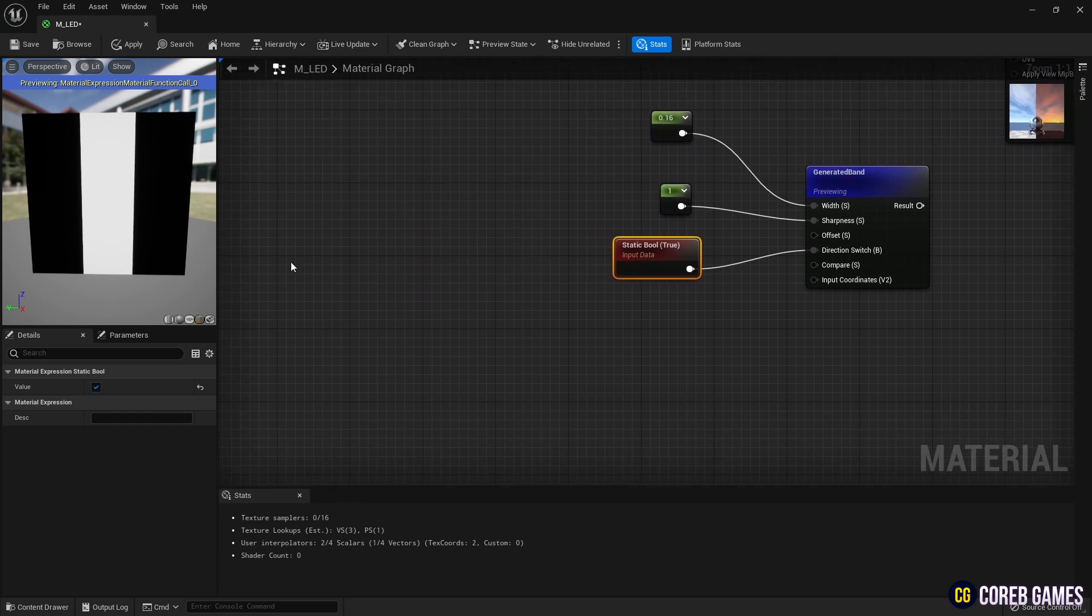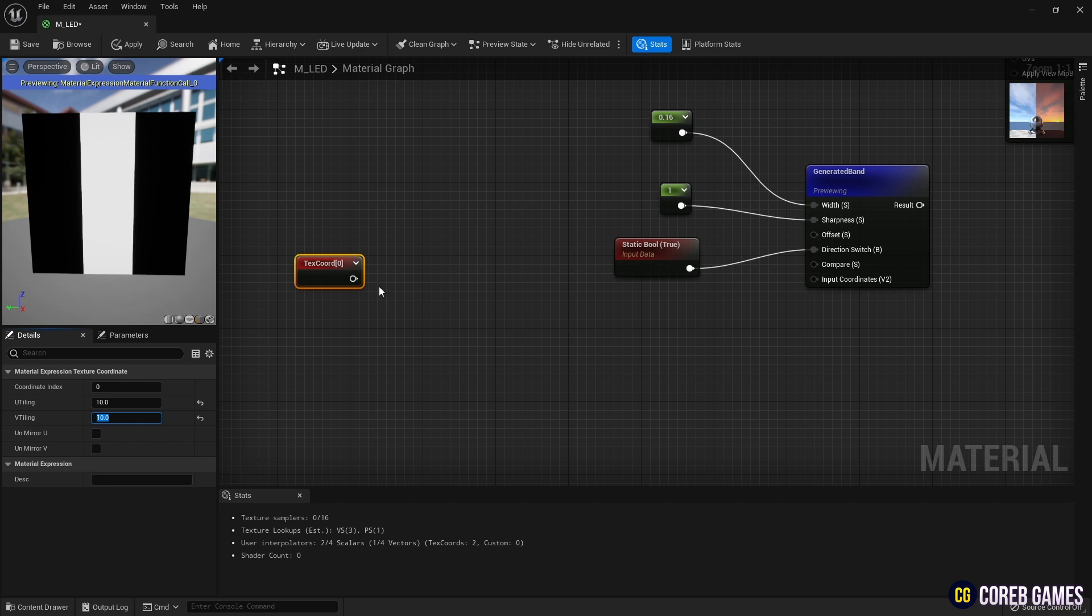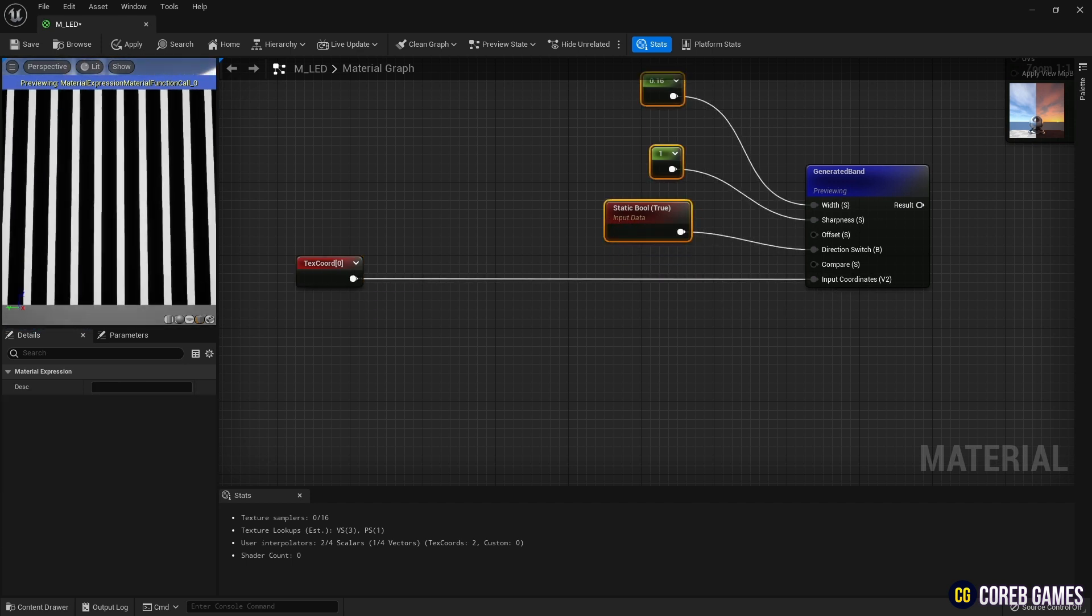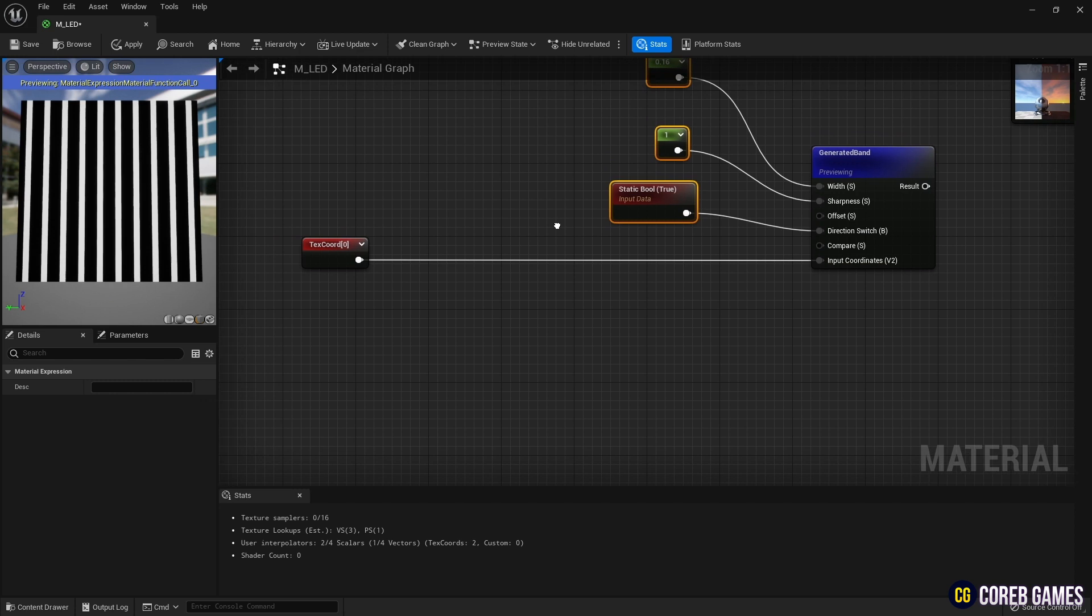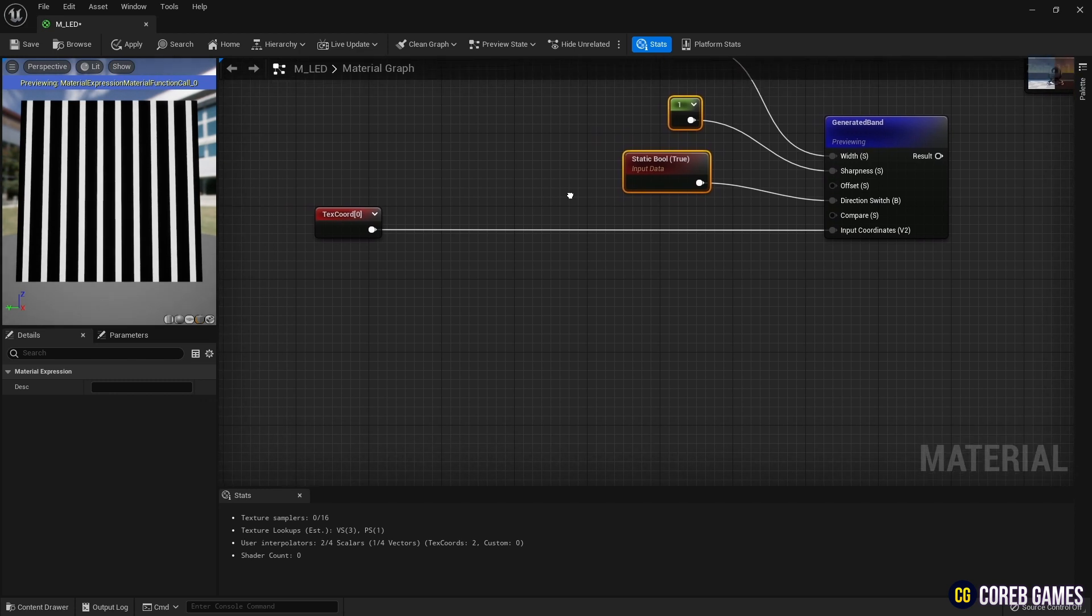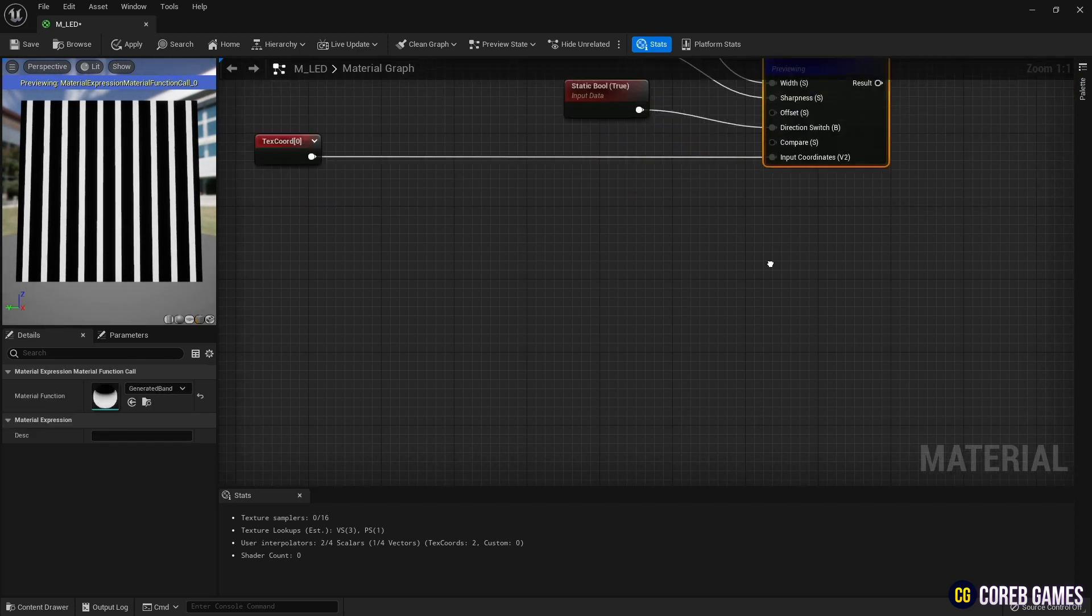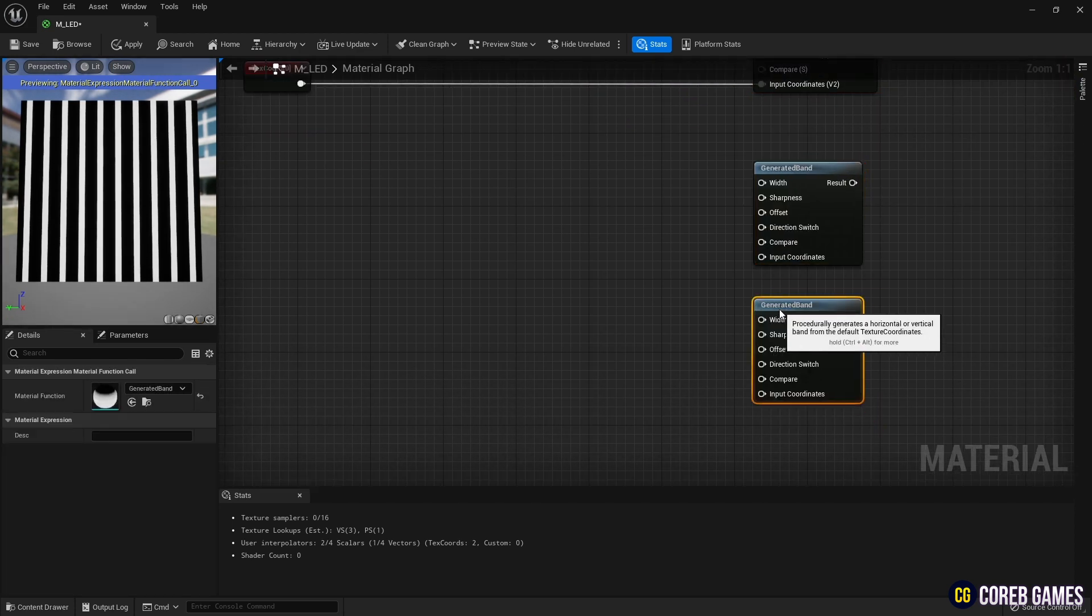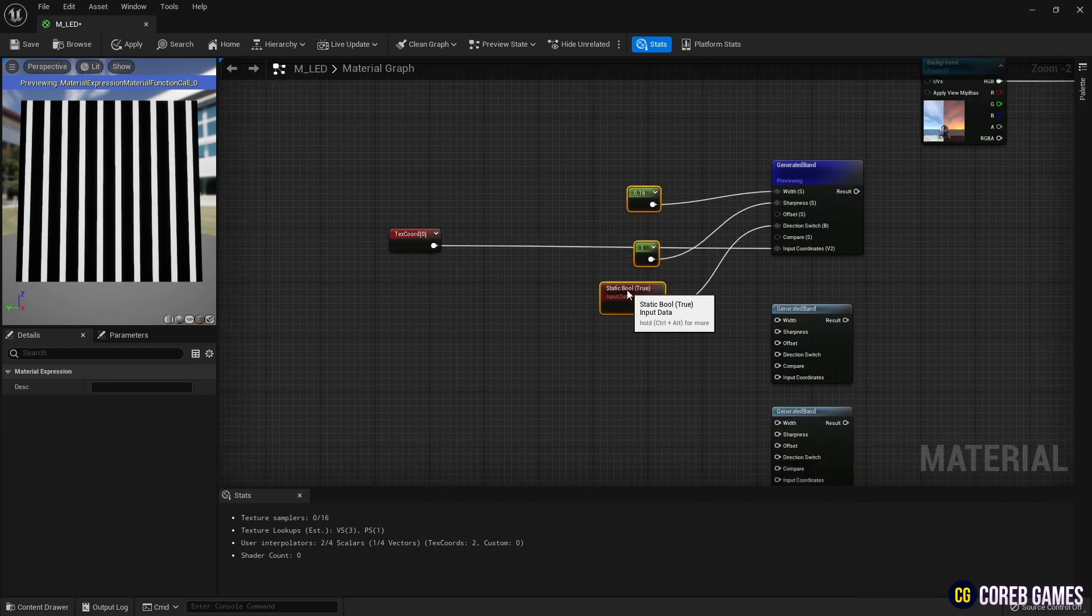Next, create a texture coordinate node, set the tiling value to about 10, and connect it to the band node. You can see that there are more stripes. Then copy two more band nodes, and connect previously created parameters to them.